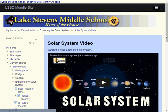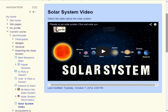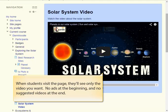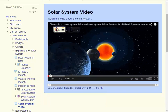I'll scroll down a bit so you can see the whole video. Now when students visit the page, they'll see only the video you want when they view it. No ads at the beginning, no suggested videos at the end. Distraction-free learning, just the way you want it to be.